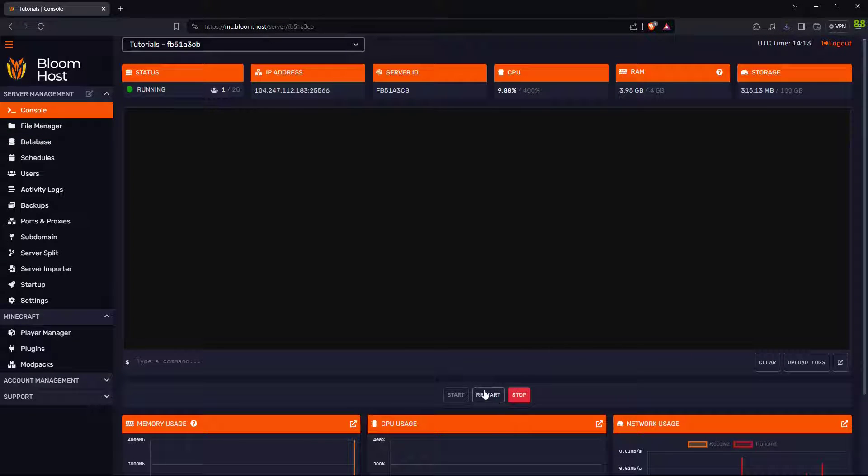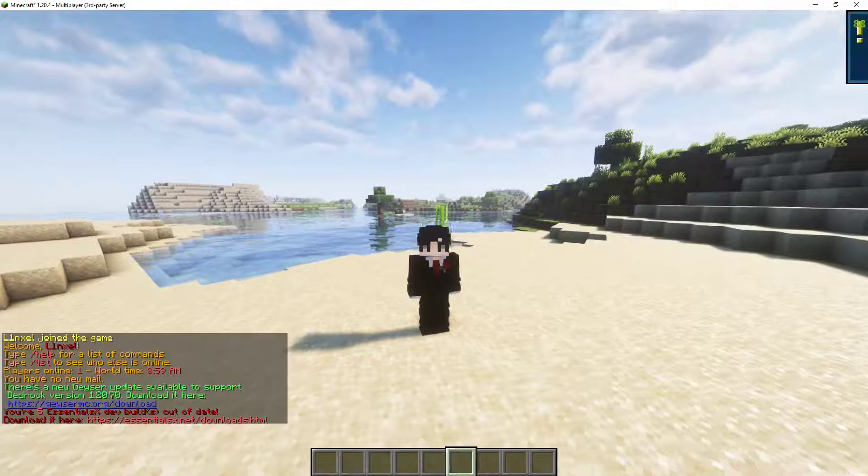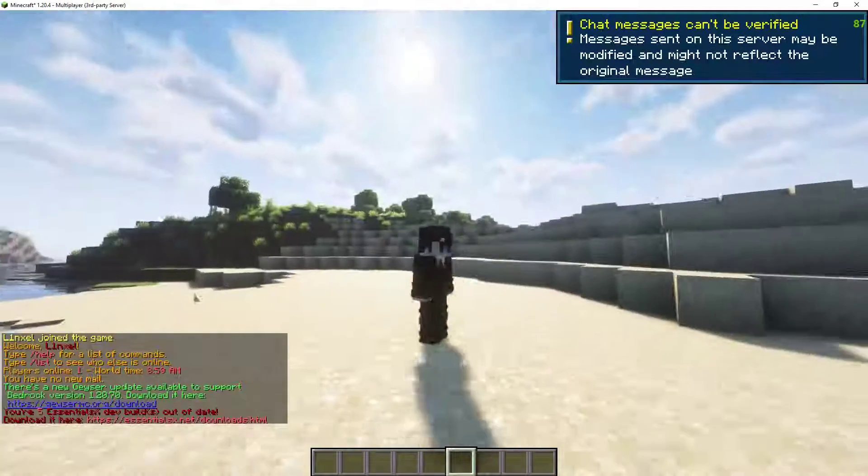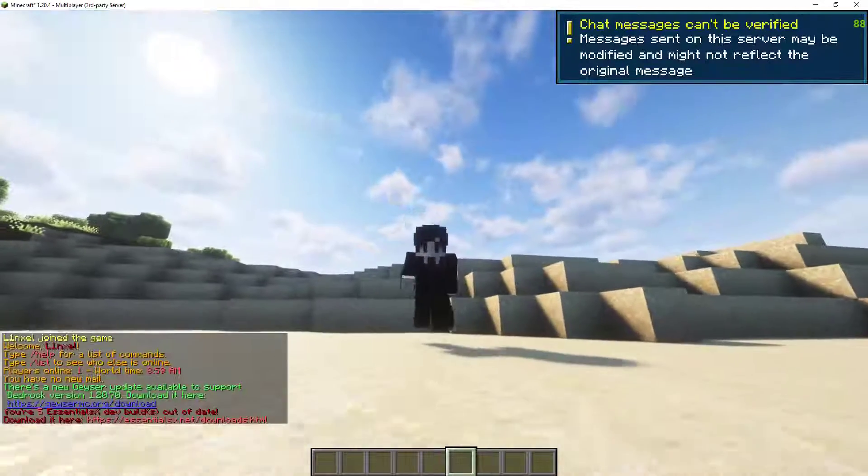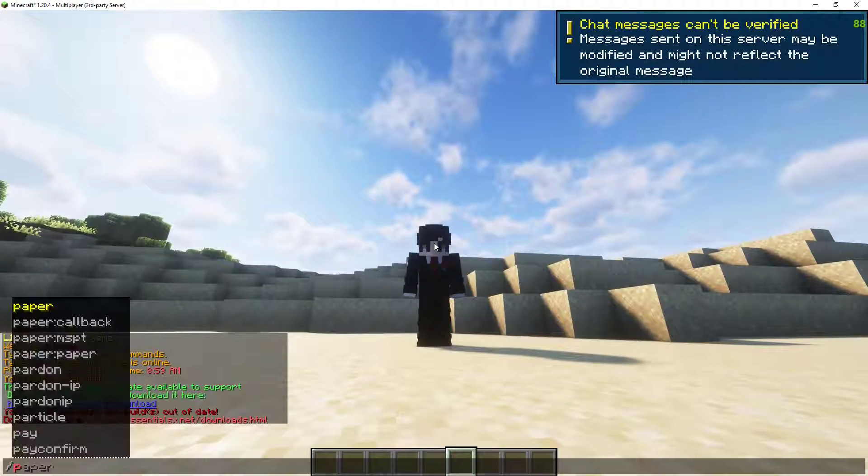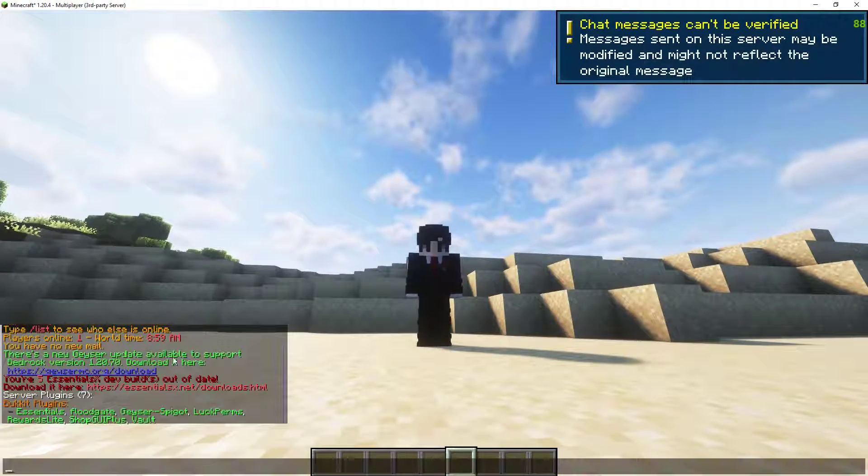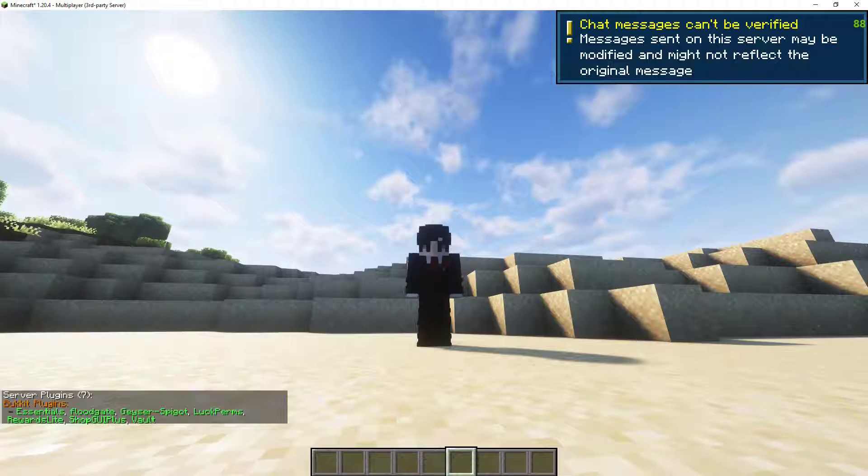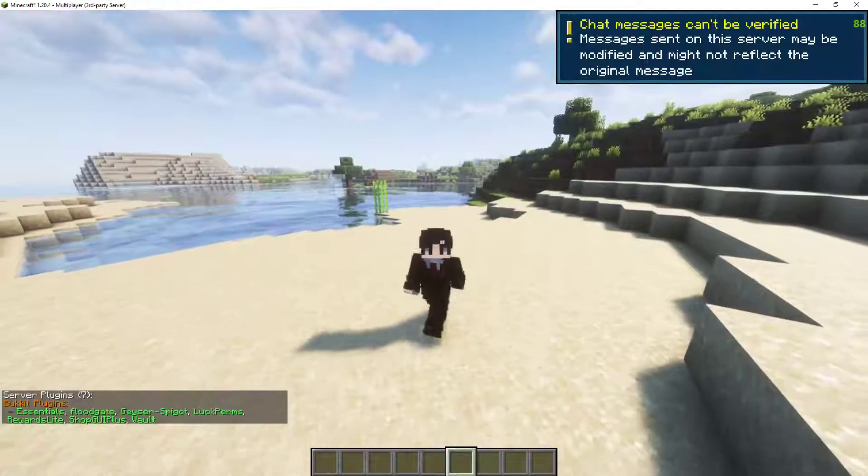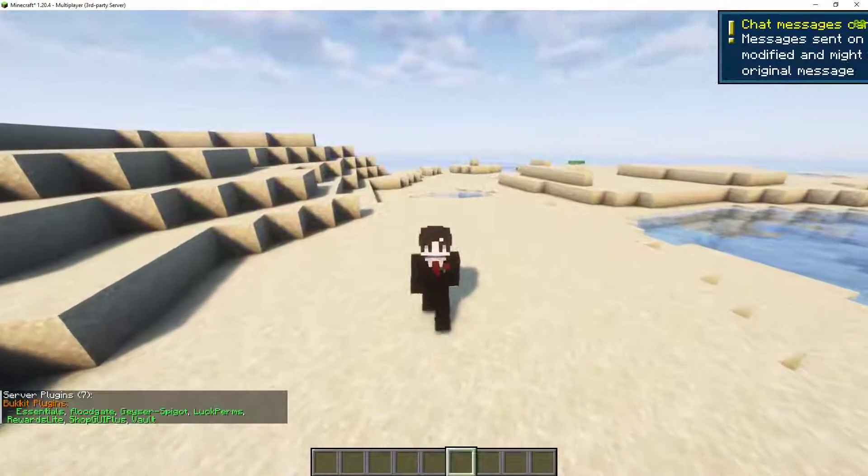Remember to reboot your server. To check if you installed the plugin correctly, do slash pl. If the plugin shows up in green, then you have installed it correctly.